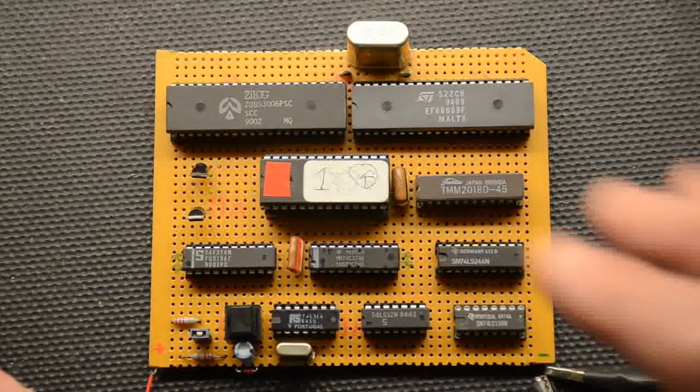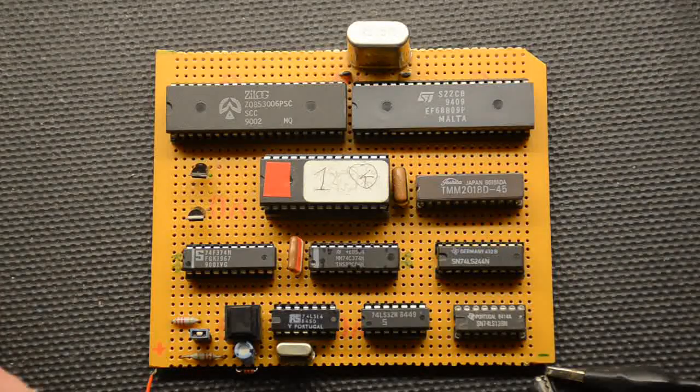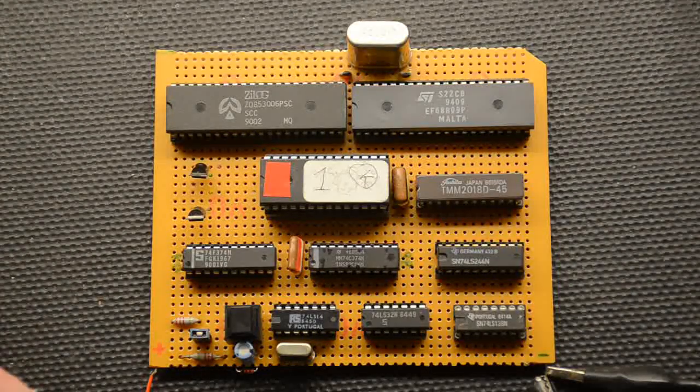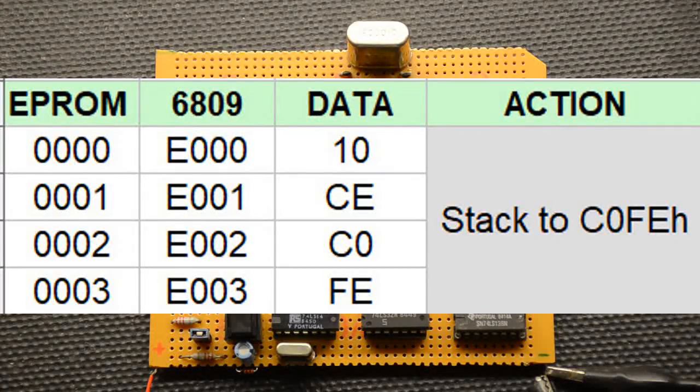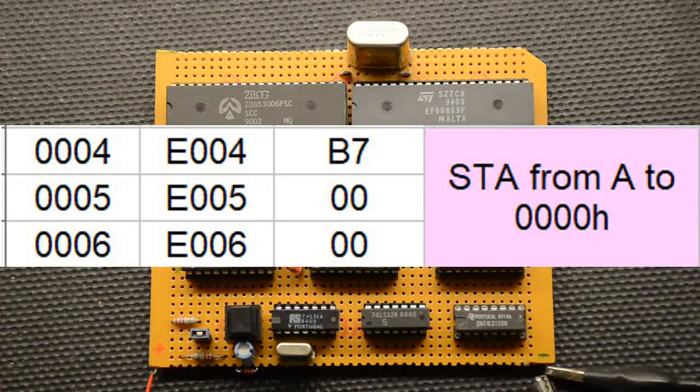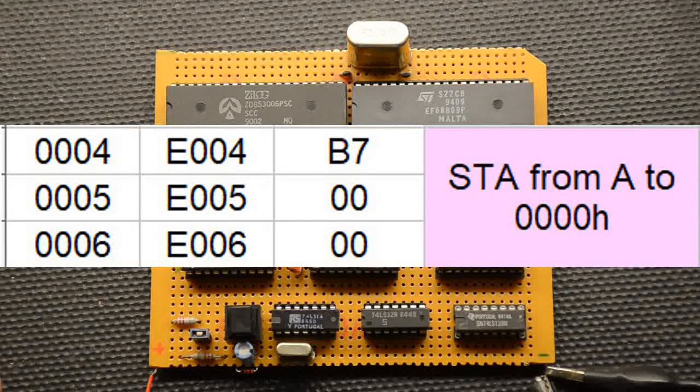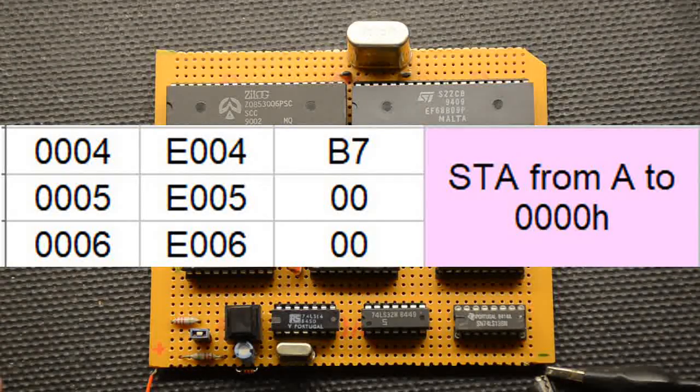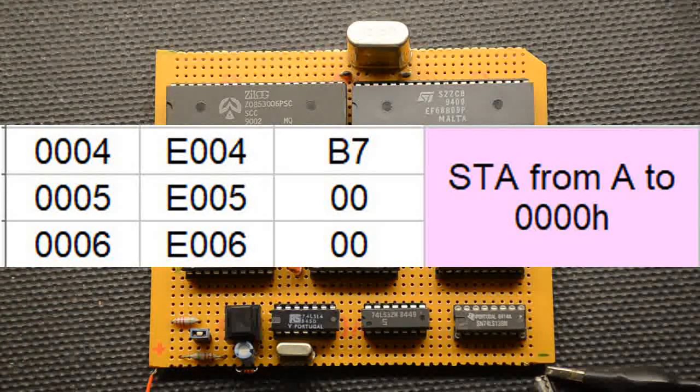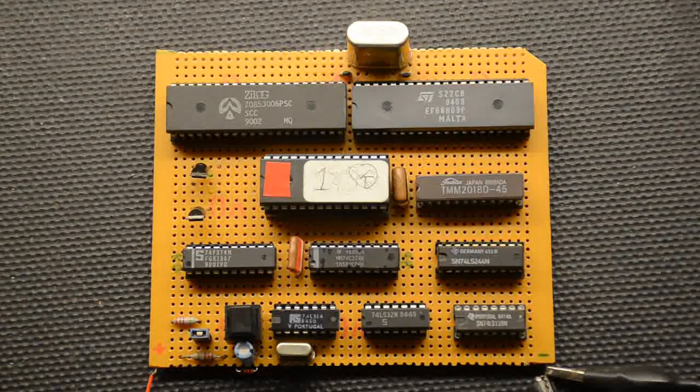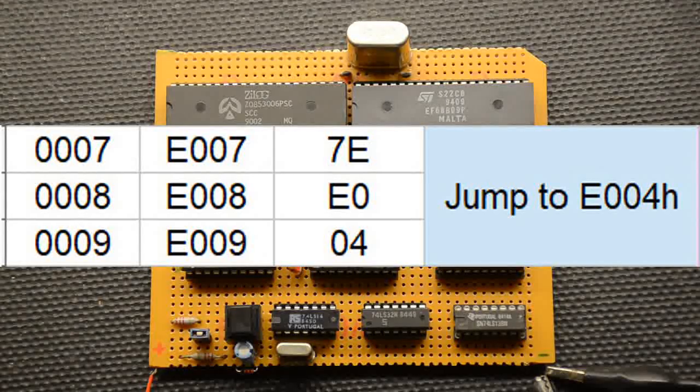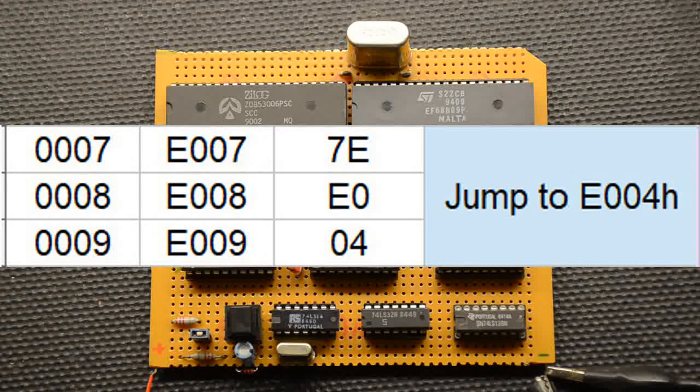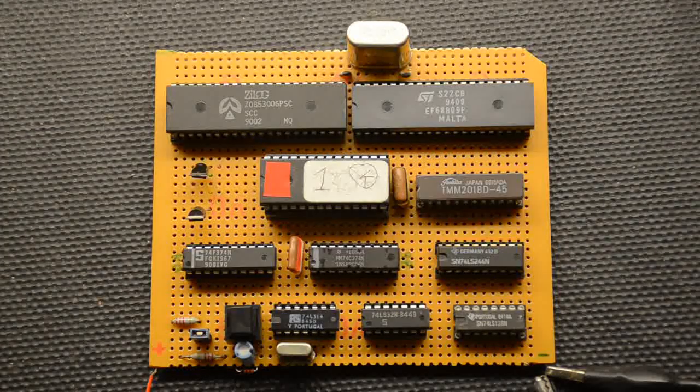Right okay so let's think about the program itself all we have in the program is we have a stack pointer well as we're not using the stack in this program it doesn't matter but it's there anyway so that's the first four locations. The next location is the code here is B70000 and what that is is put whatever is in the accumulator out into memory location or IO of course with four zeros.